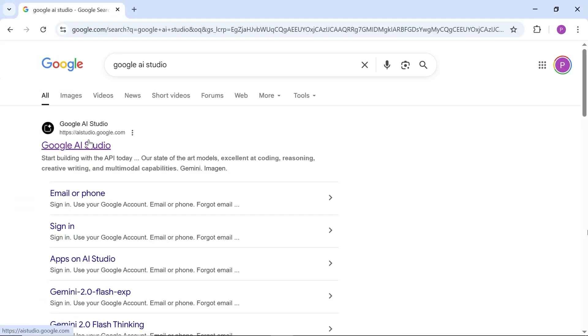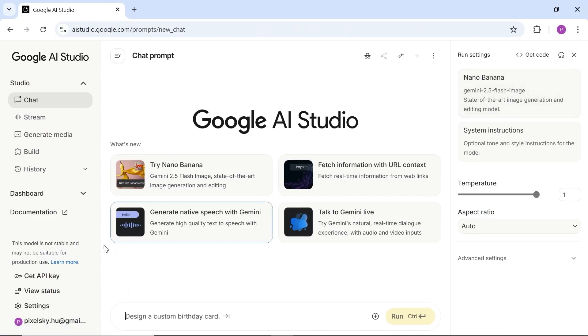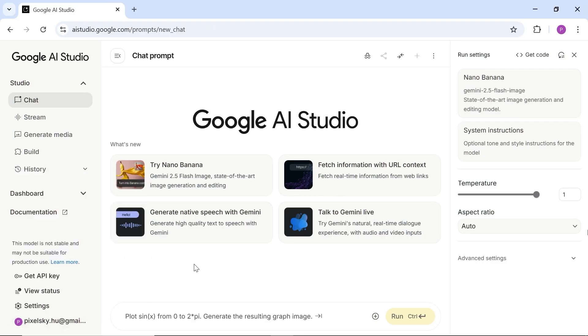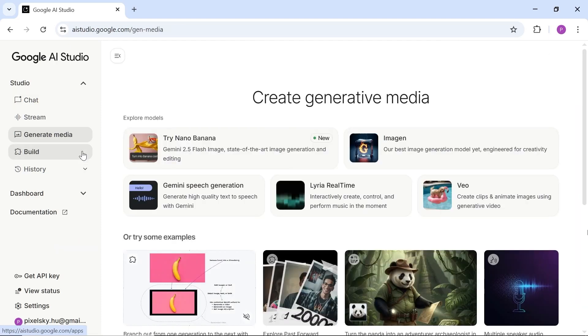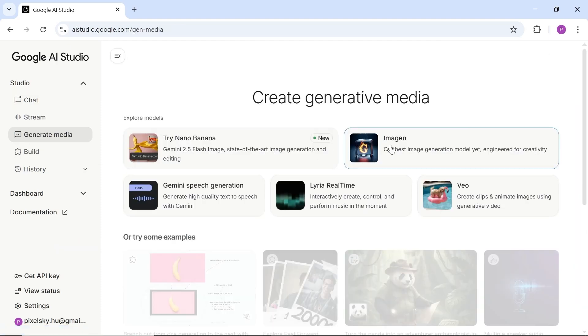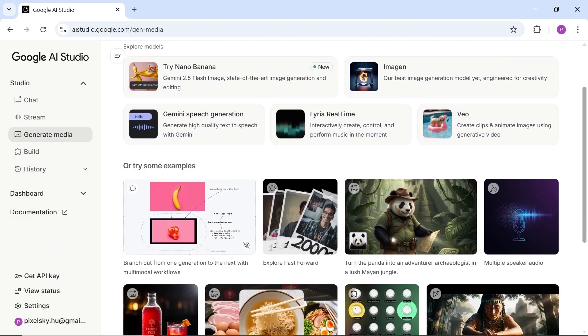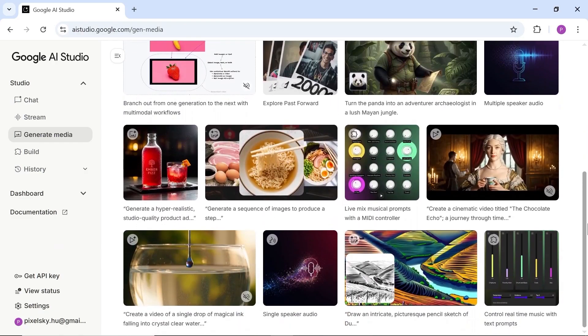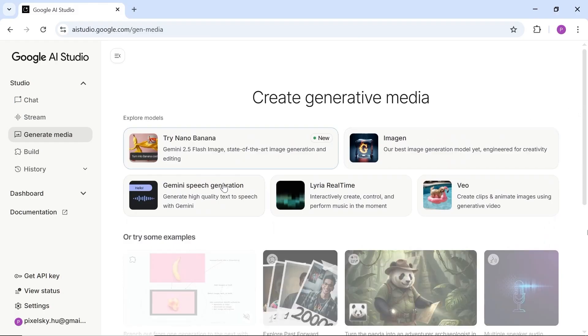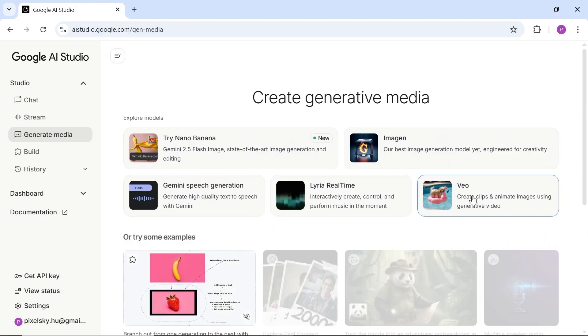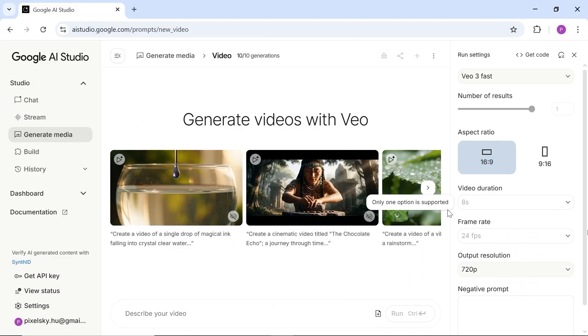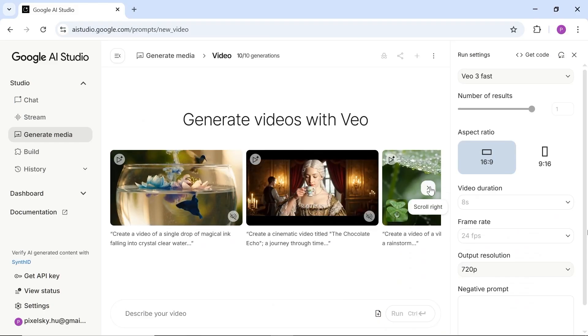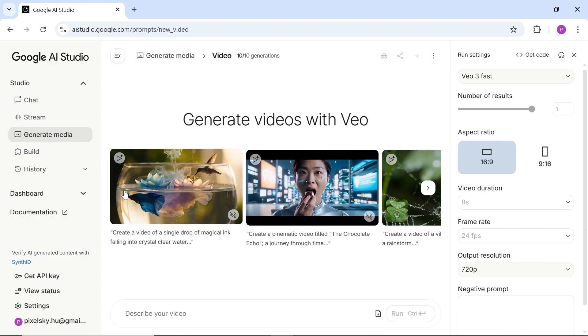The first tool I want to show you is one that you can actually use for free, and it's surprisingly high quality. It's called Google AI Studio. All you need to do is open the website and sign up using your Google account. Then select generate media, and you'll see different tools for creating and editing both images and videos. There are even sample projects you can check out to get some ideas. You can use all of these tools completely free, although each one has a few limitations. But here's the cool part. Veo, the video generation tool, is totally free and doesn't add any watermark. It's really simple to use.